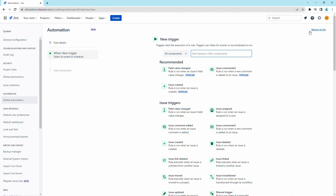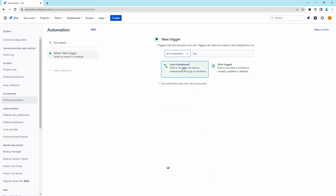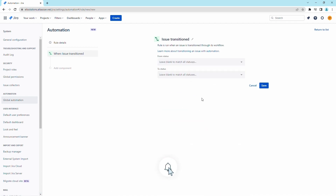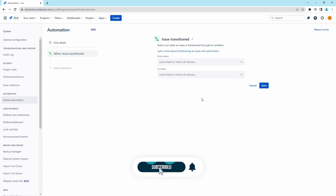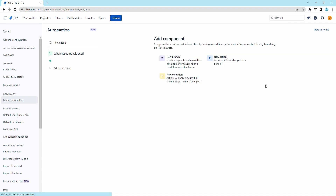For the trigger, we will use the issue transition trigger. To keep this rule simple for this demo, we have to ensure that the statuses and possible transitions between the two projects are exactly the same. Therefore, we will keep the from status field and to status field blank, which matches all the possible statuses and transitions. Save the trigger.